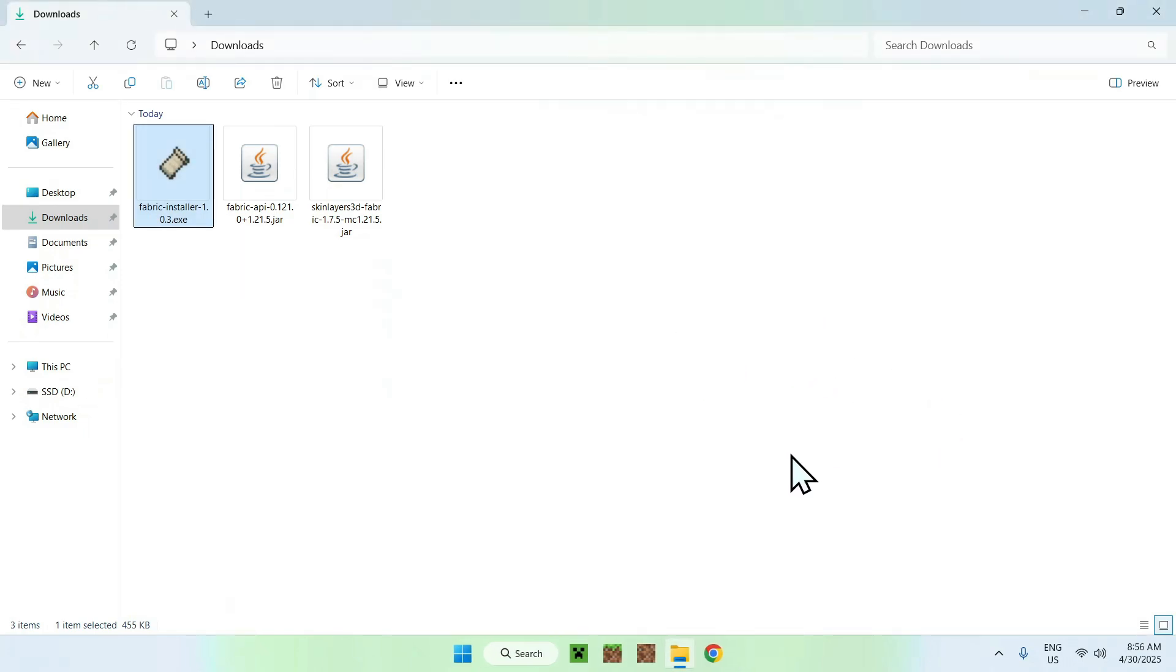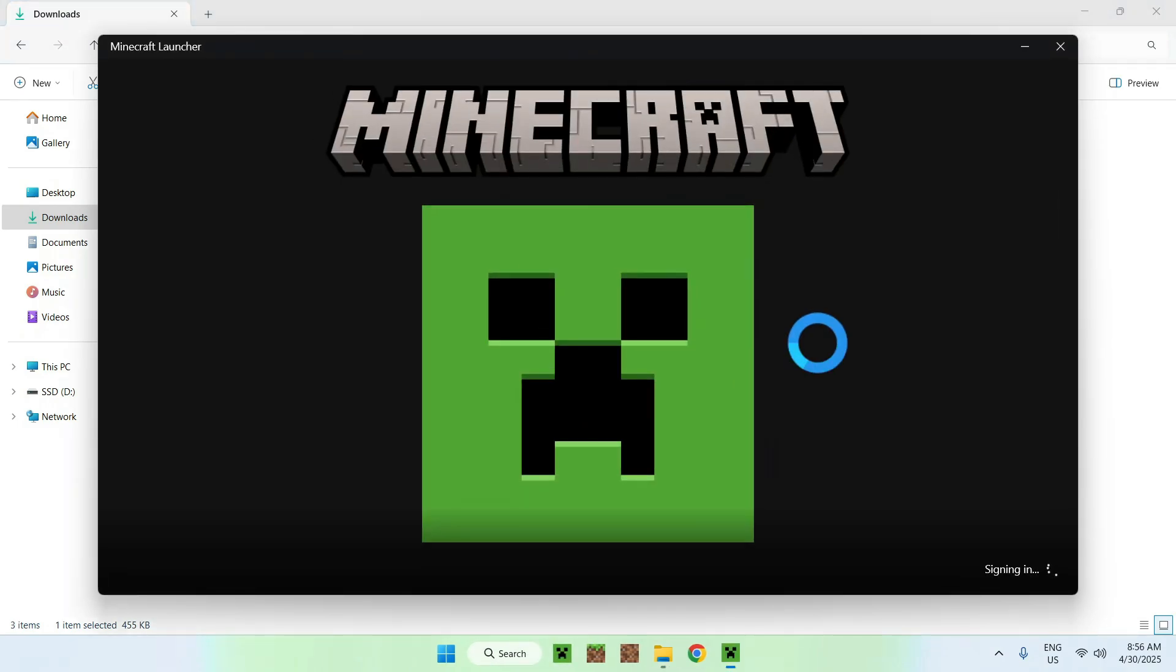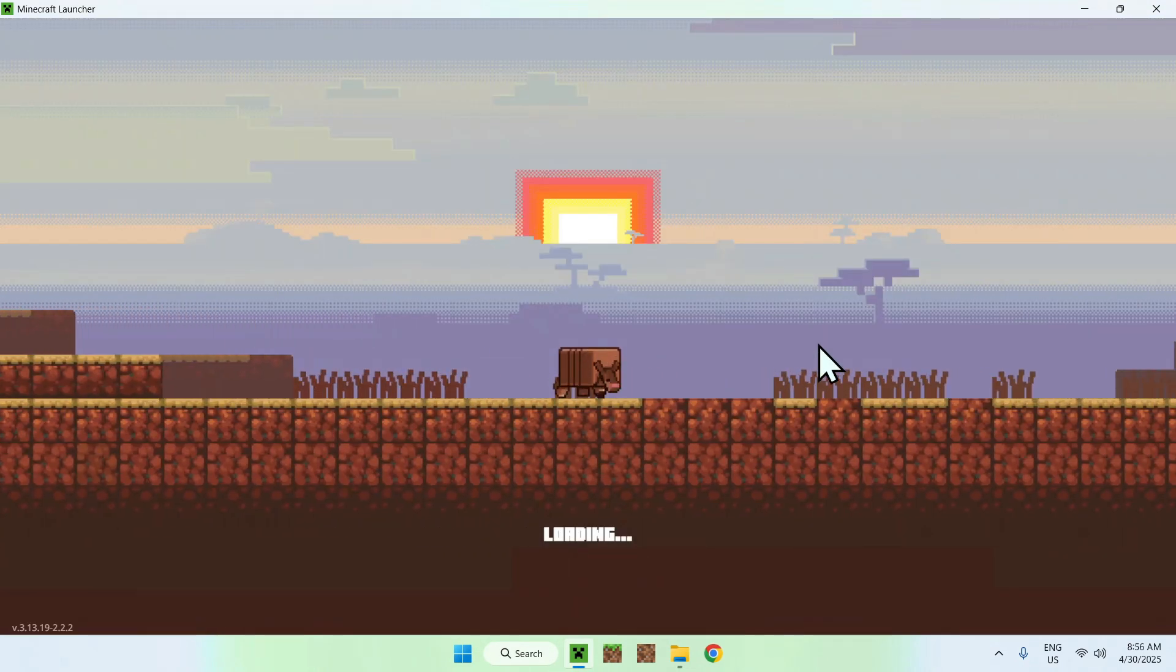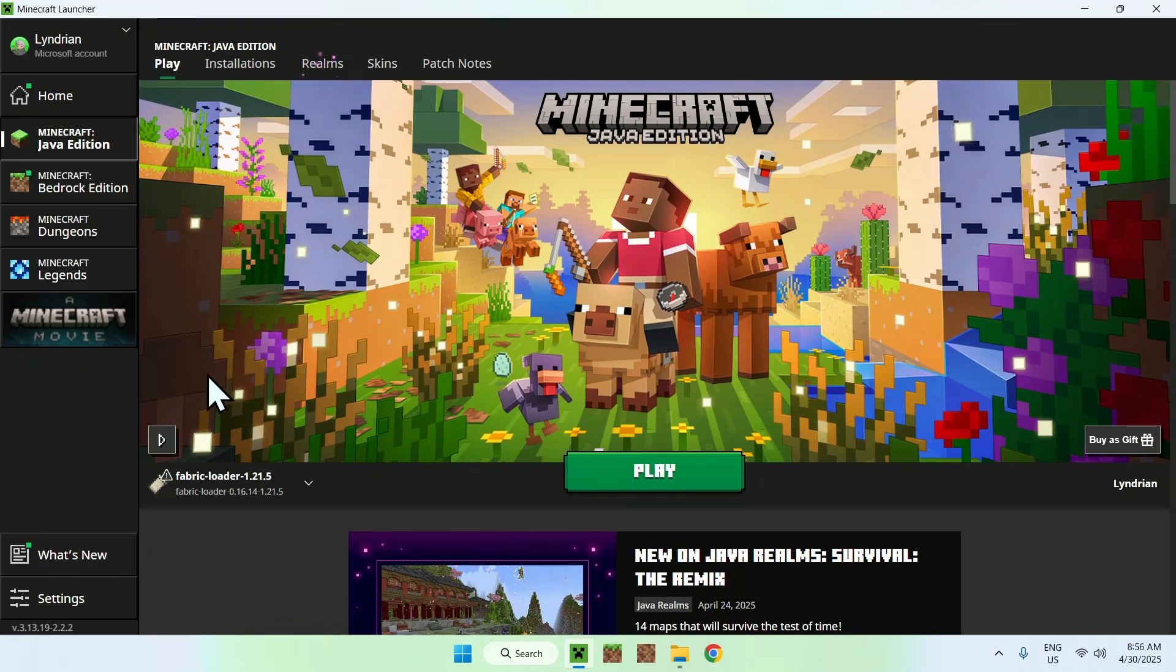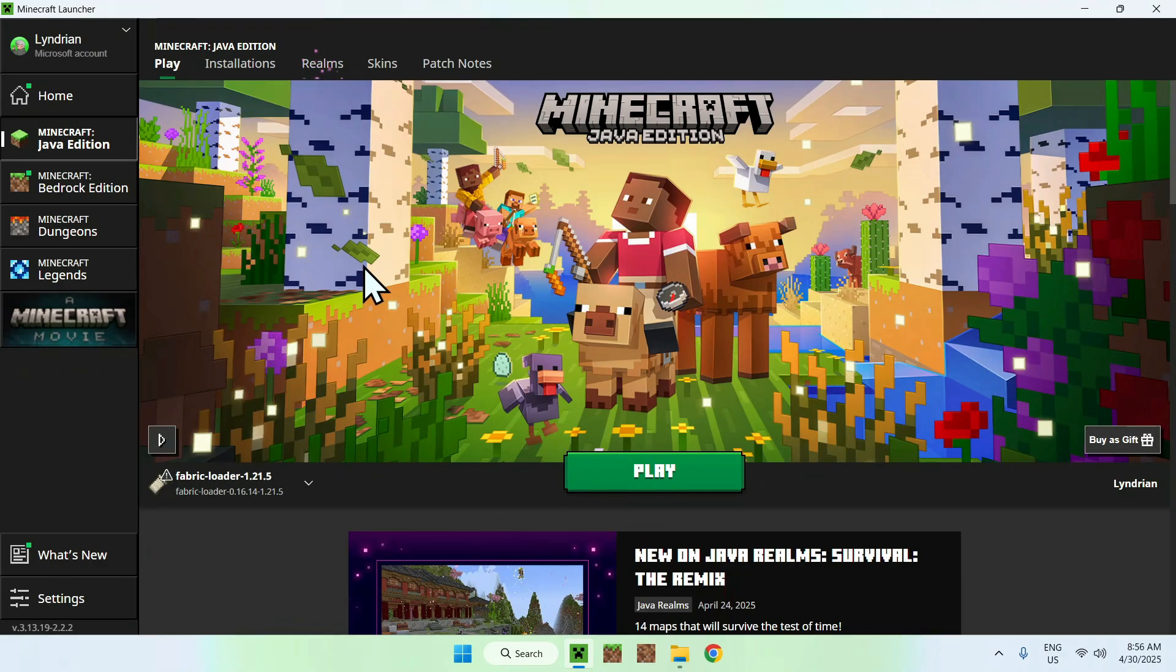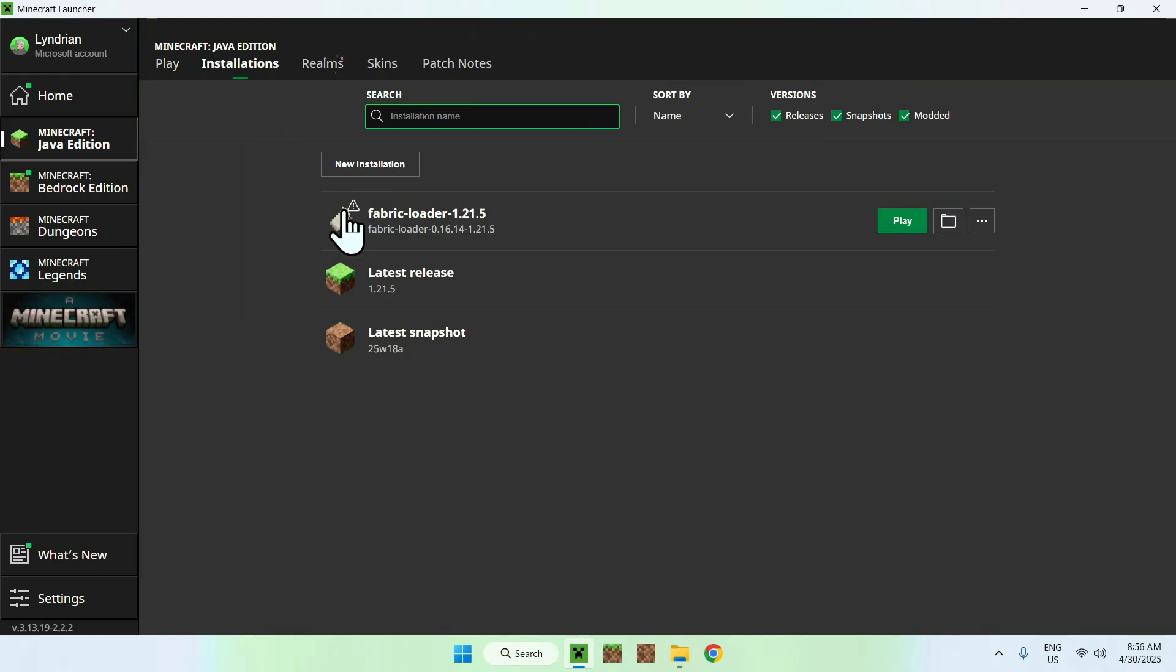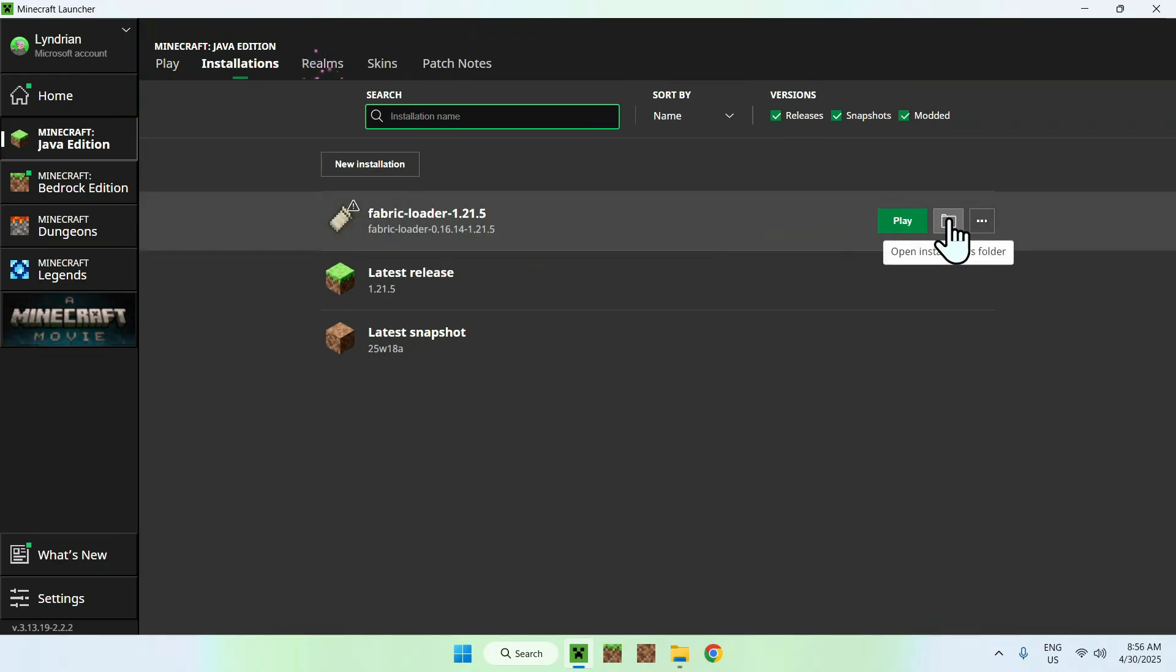And now all you want to do is open up the Minecraft launcher and in the Minecraft launcher you'll be able to add the two mods to the mods folder. So basically if you have Fabric loader here go to the top here to Installations then go ahead and hover over Fabric loader and go to the folder icon.